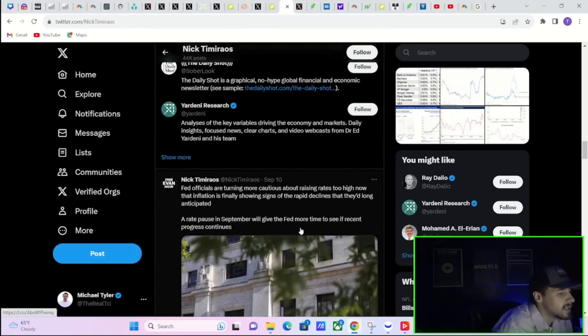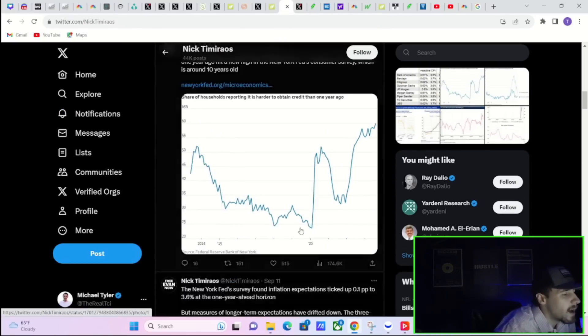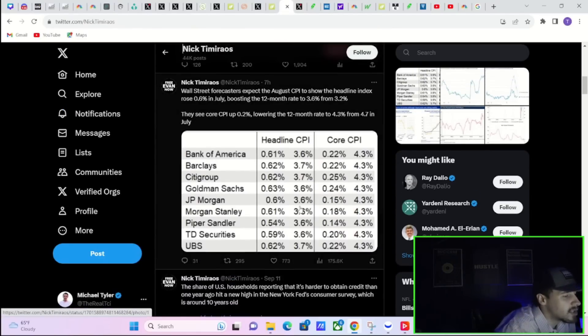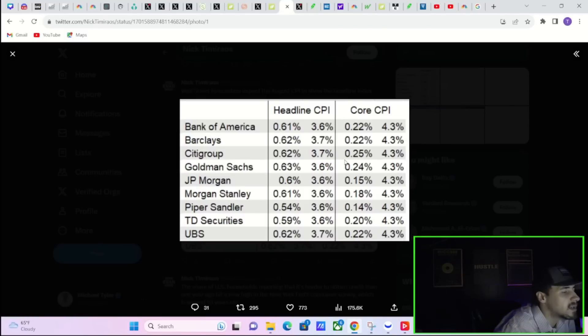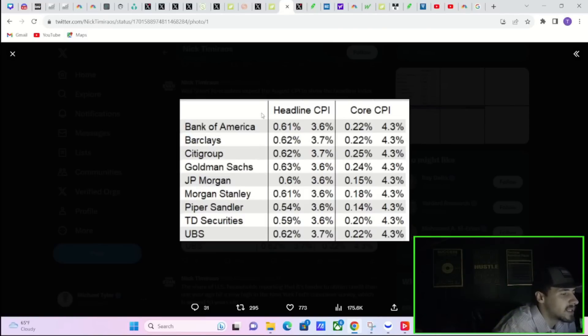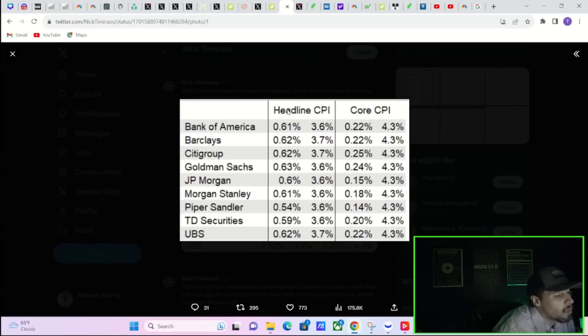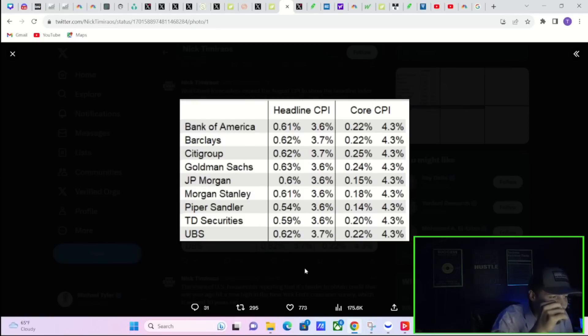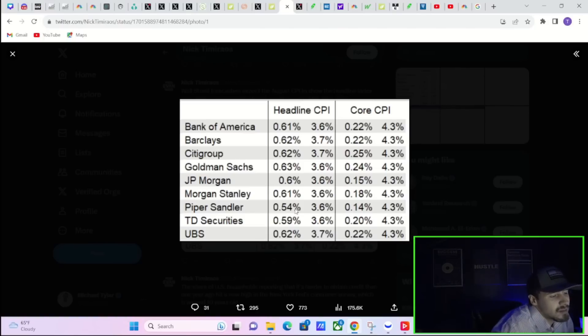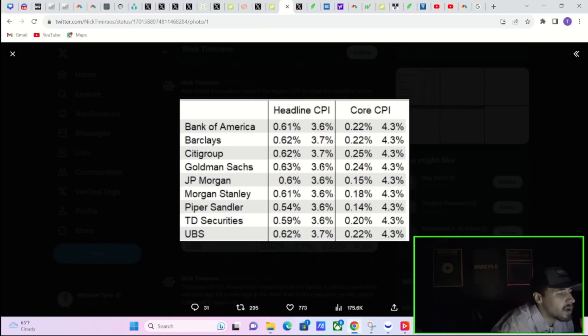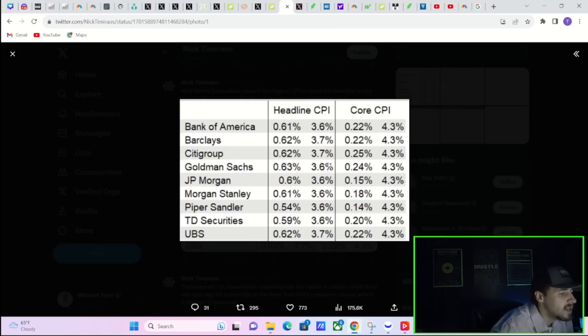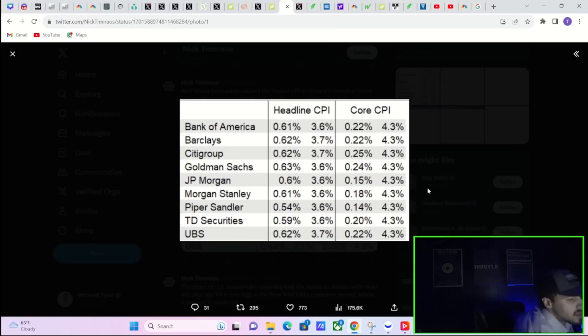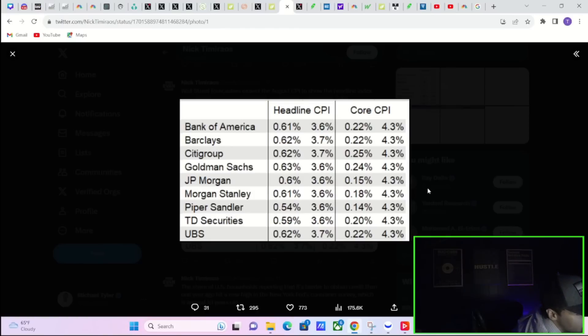Let's take a look at what Nick Timiraos just said and shared with us. It does look like Bank of America is expecting high CPI. Basically everyone is in the 0.6 range - just TD Securities and Piper Sandler are expecting the 0.5% range headline CPI. Basically all of the firms - it's actually quite mixed. Some firms are expecting 3.7%, some firms are expecting 3.6%, but Barclays, Citi, as well as UBS are expecting 3.7% for the headline.